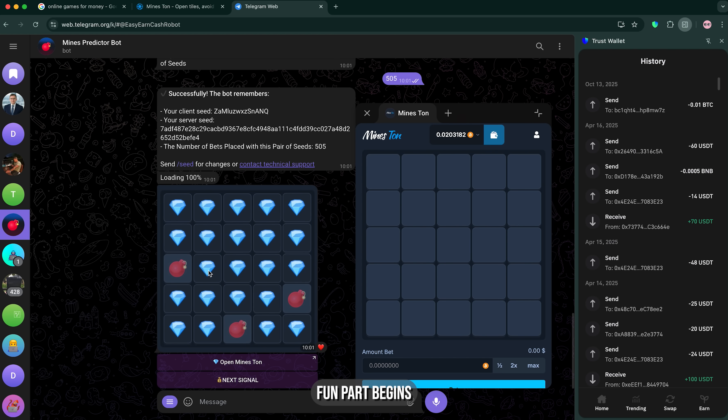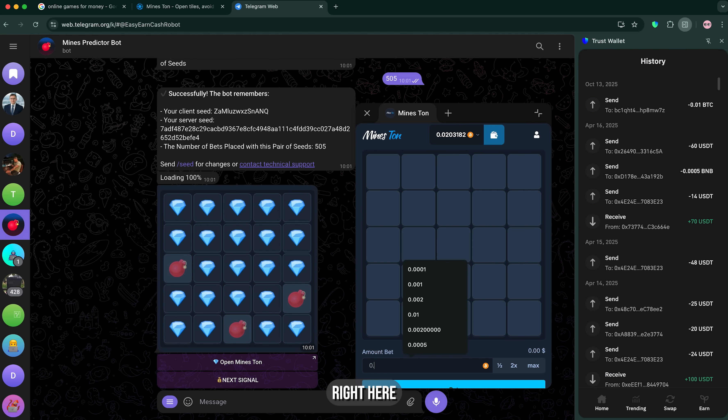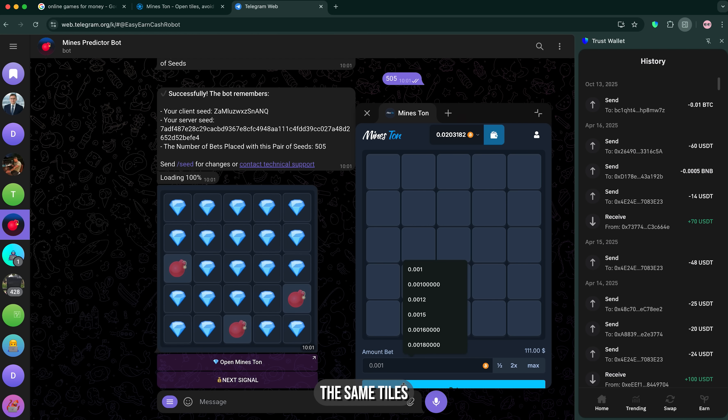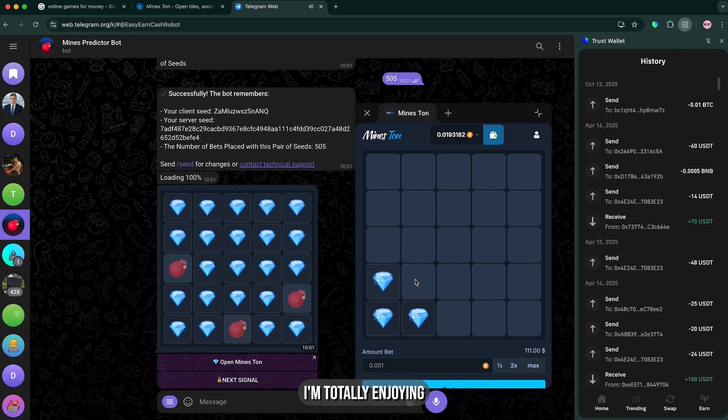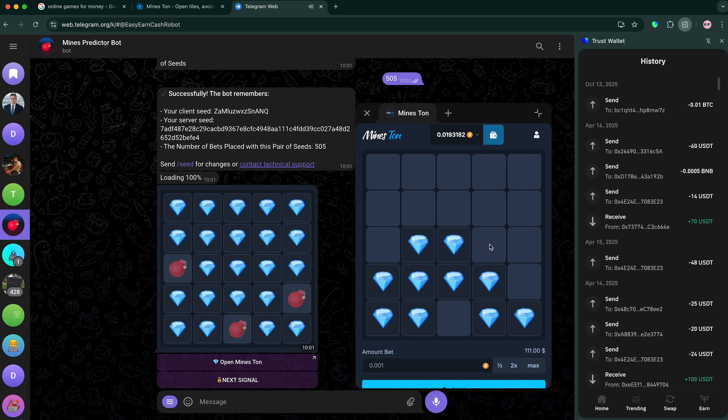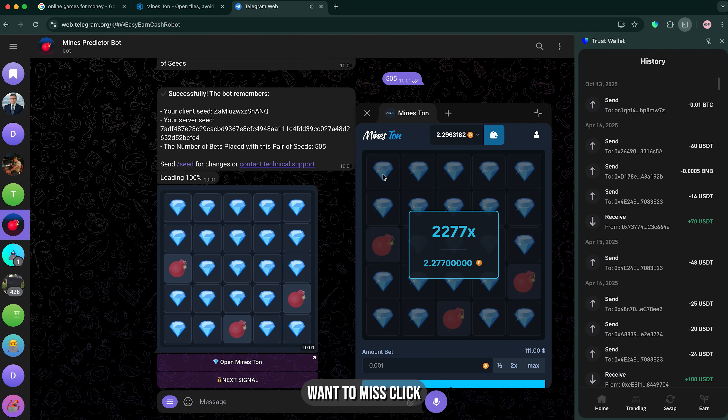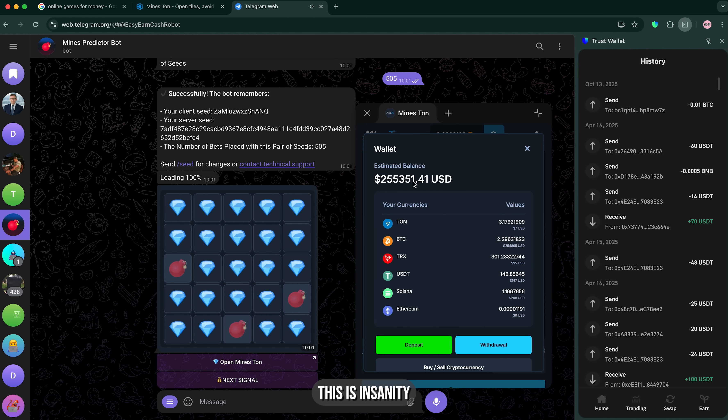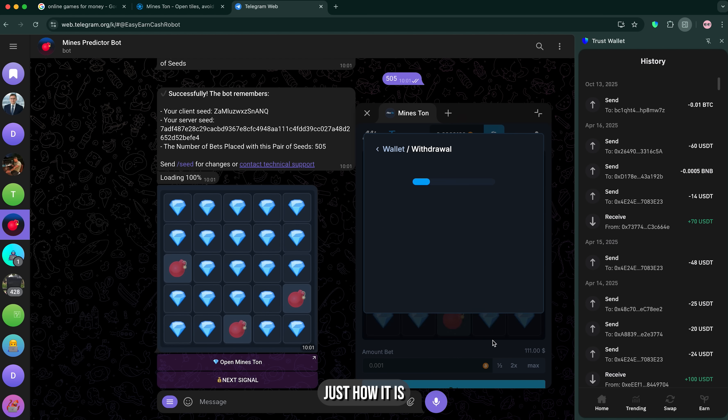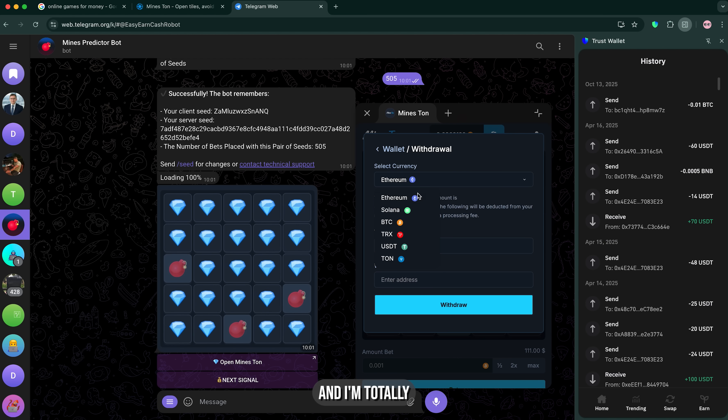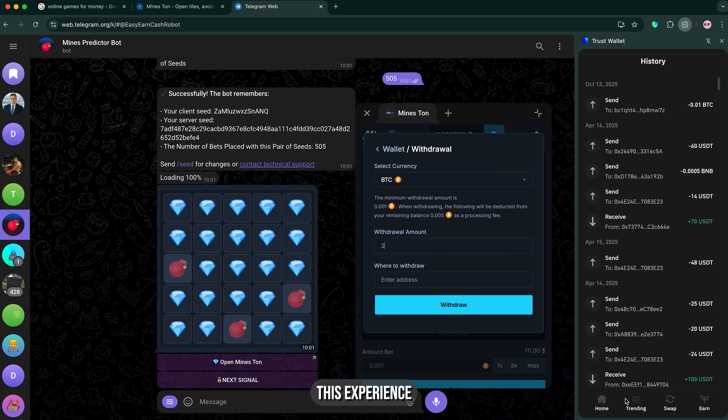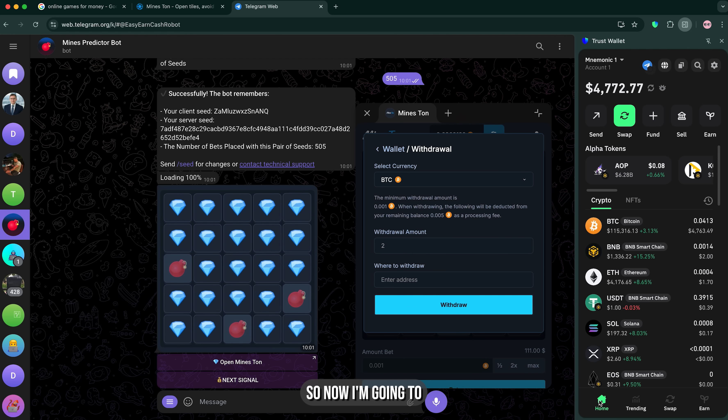Here's the fun part. So here it begins, I'm gonna enter the amount right here, and I'm gonna open the same tiles it's on the picture, like that. I'm totally enjoying this experience, I'll tell you what. But I don't wanna miss quick, and how about this? This is insanity, but that's just how it is. I'm totally enjoying this experience, alright?